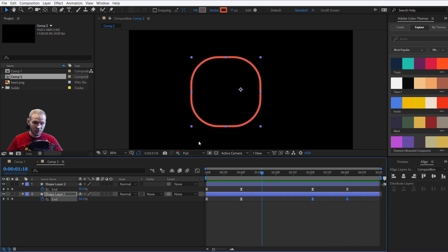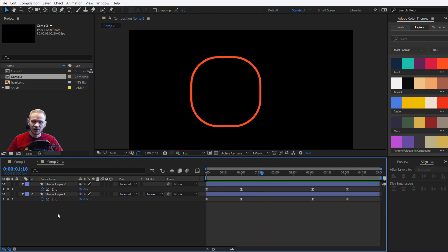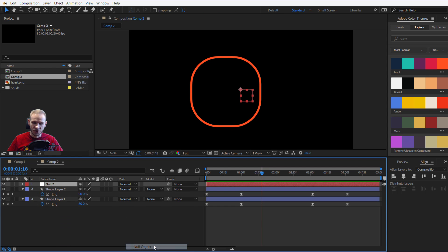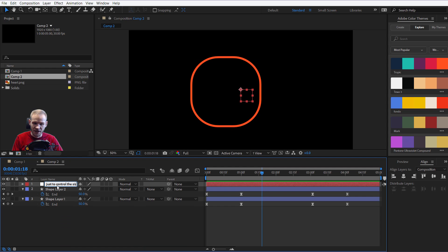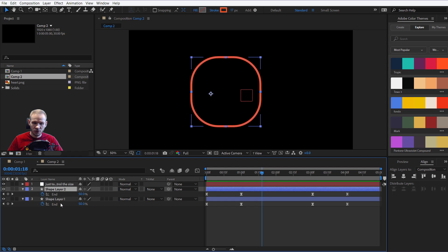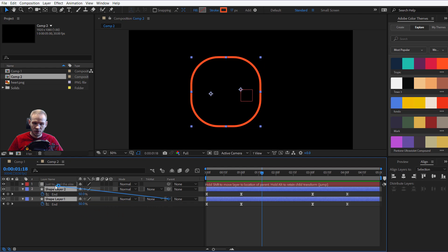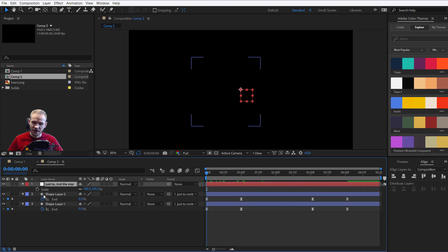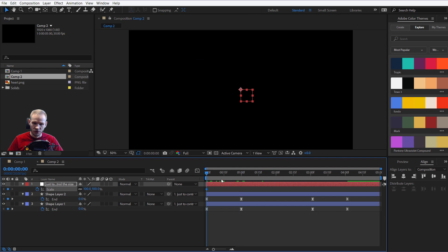Okay, one last tip. If you want to resize this entire thing together, you can create a new null object. This null object just to control the size. Why am I doing this? Because I want both at the same time. So, I shift click, select both. I parent them together with this one.